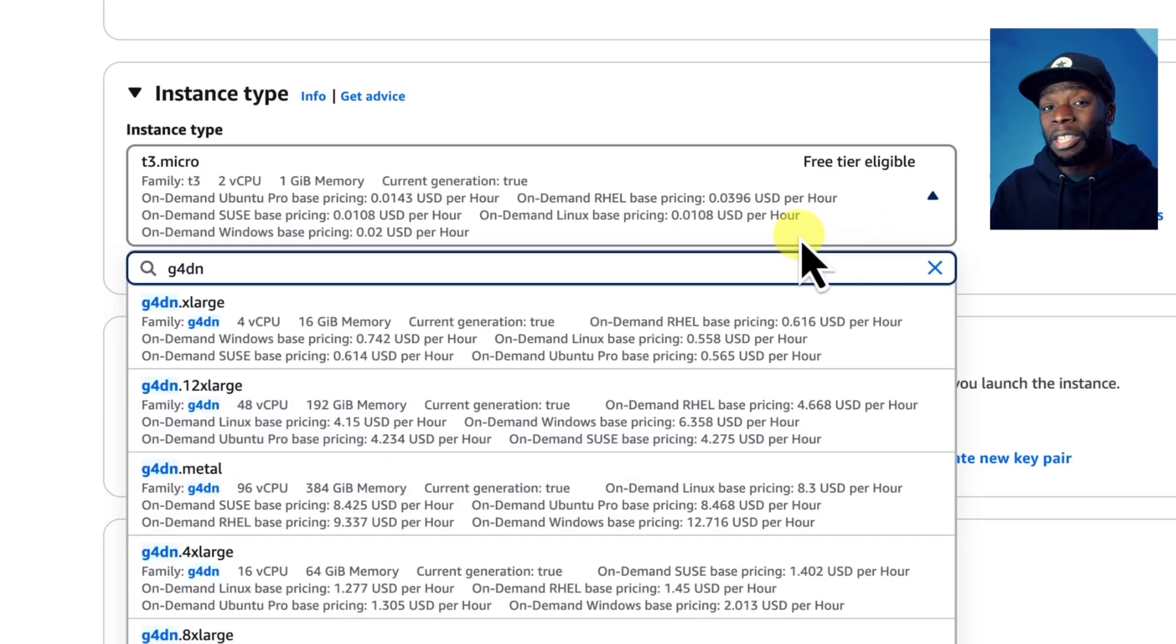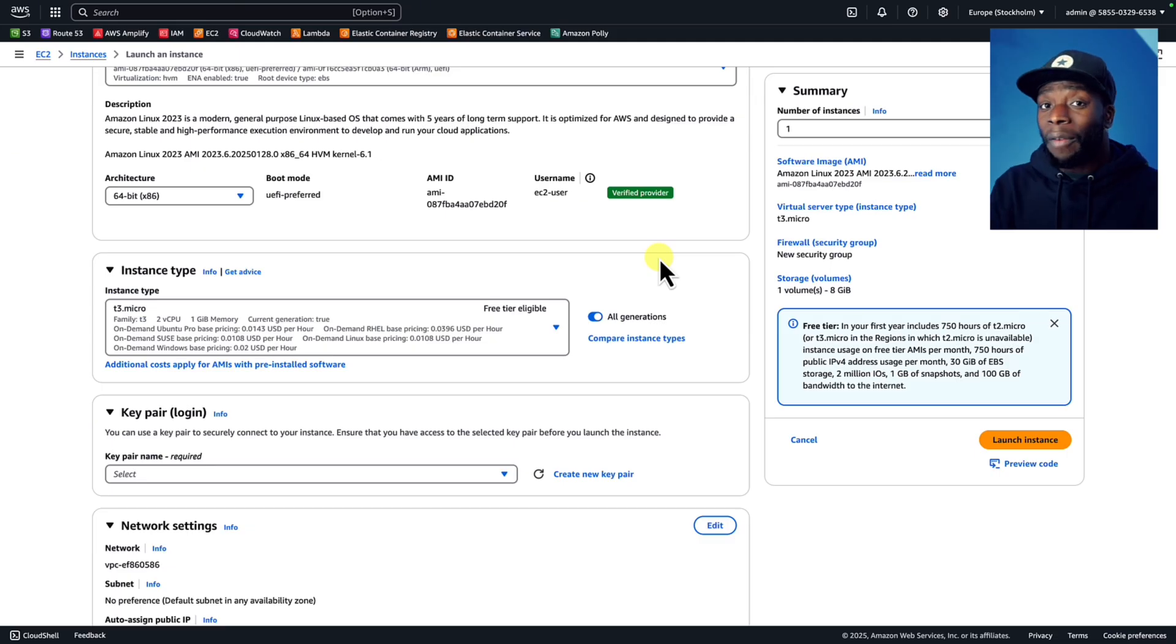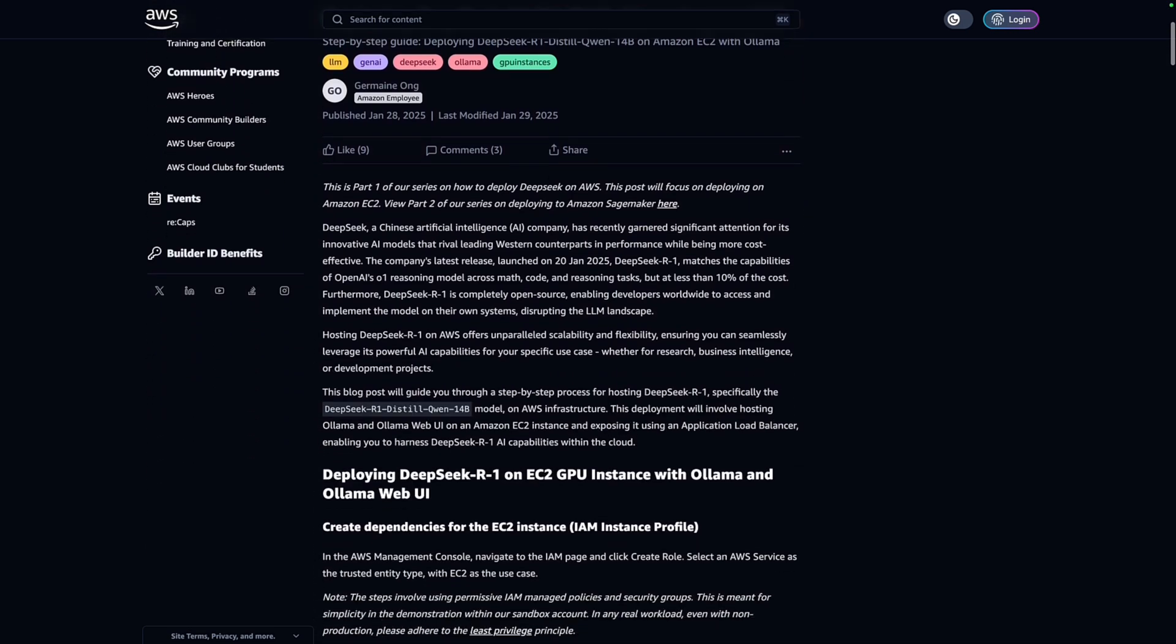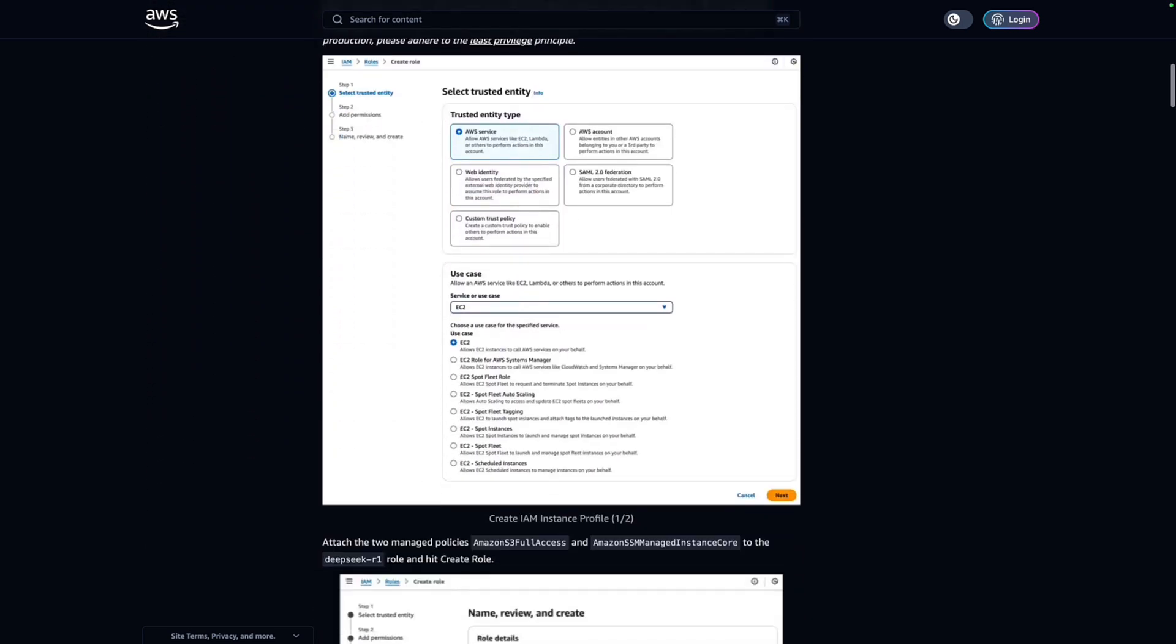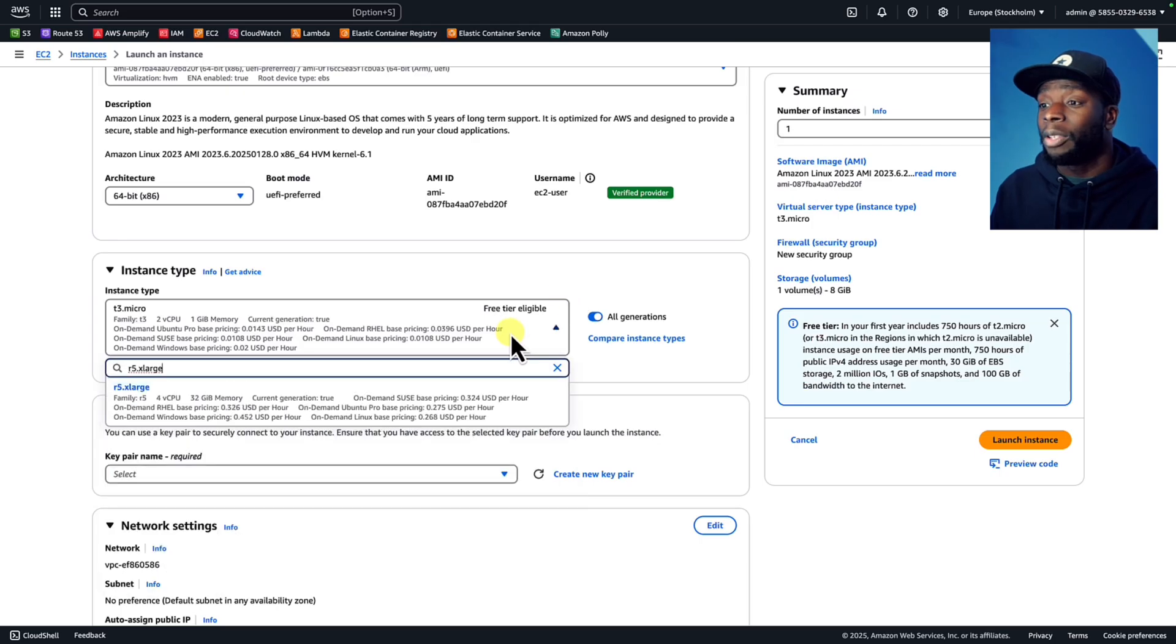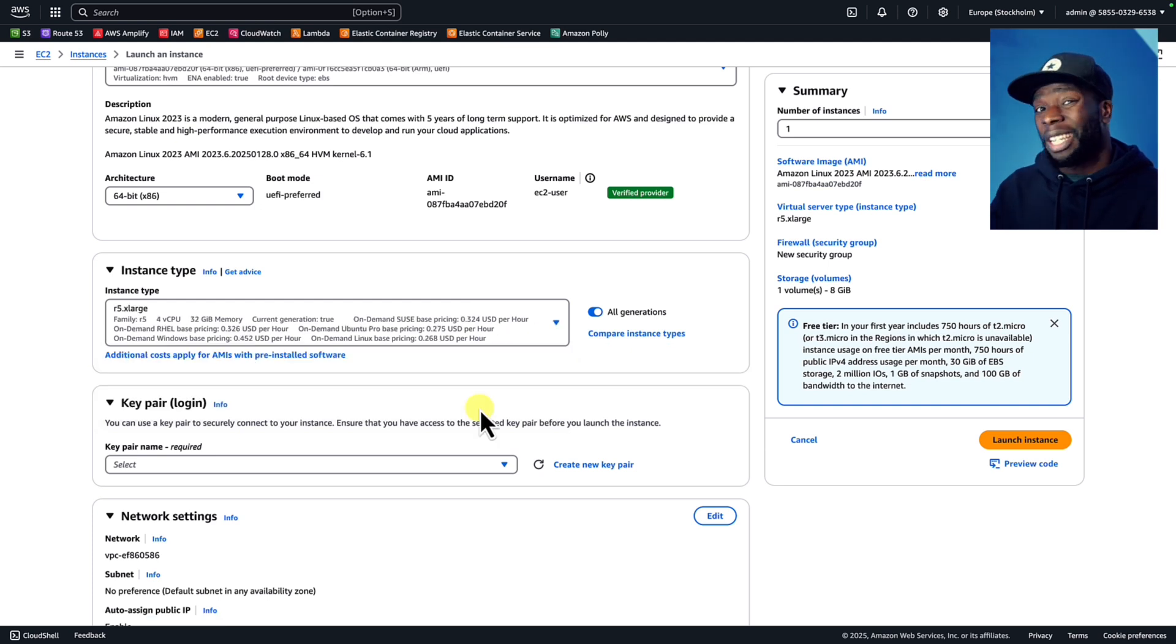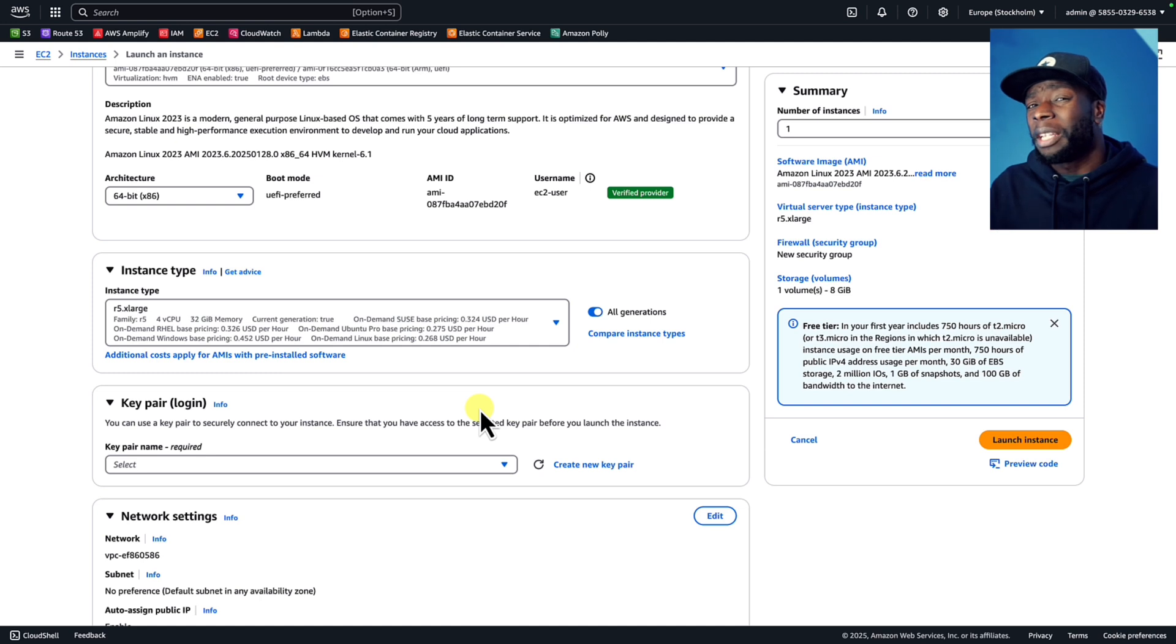But for some reason, AWS gives me this error whenever I try to use it. If you have access to it, then you should follow this article to get the most out of this instance type. But for now, I'm going to use the R5XLarge, which is slow because it doesn't have a GPU, but it should be good enough for this tutorial.